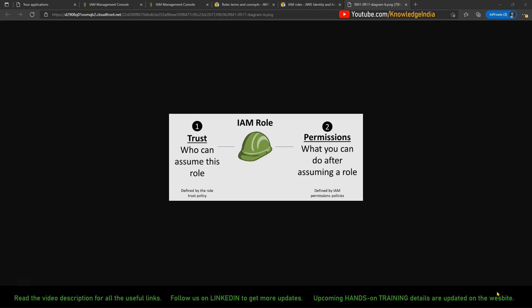The permissions or policies attached to the IAM role tell you what actions are allowed for the service or user assuming this role — what all actions are allowed and what things are not allowed. That you get to know from the permissions part.